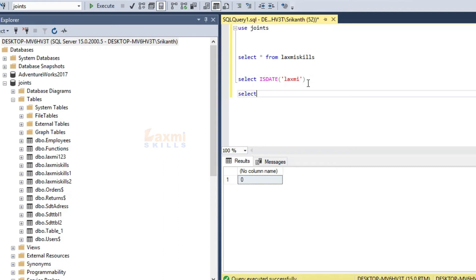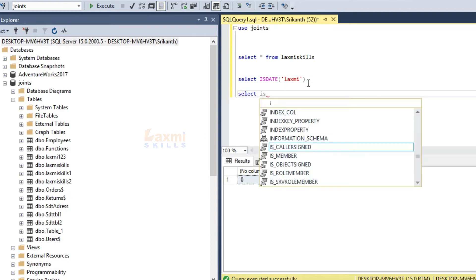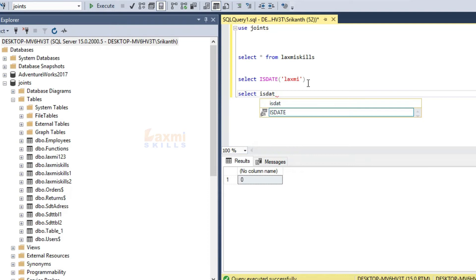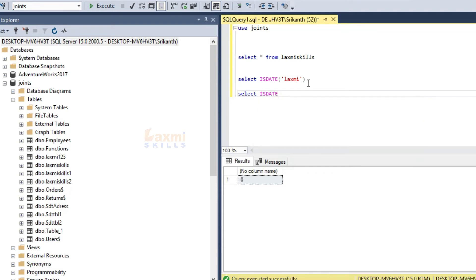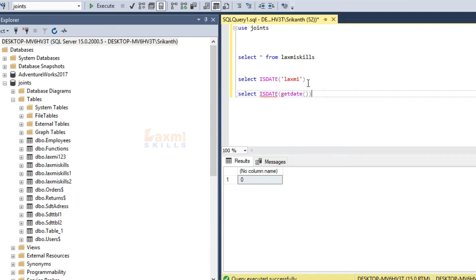Now we have a GetDate function. If we have a GetDate function, we will upload a video. The current date is in the previous class.